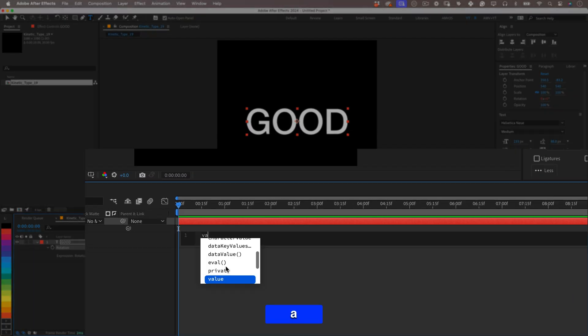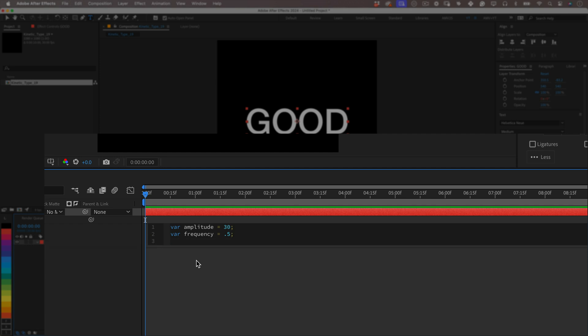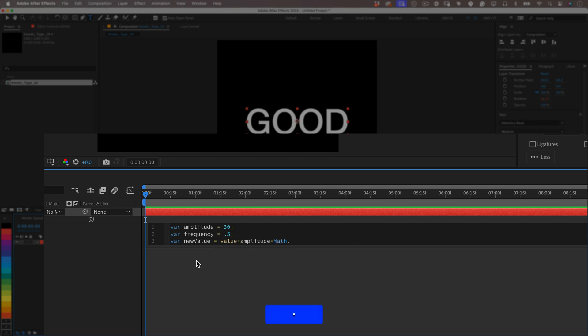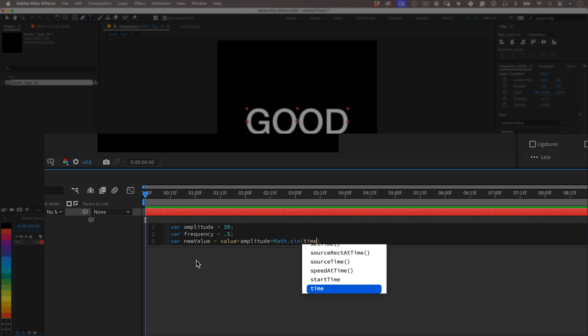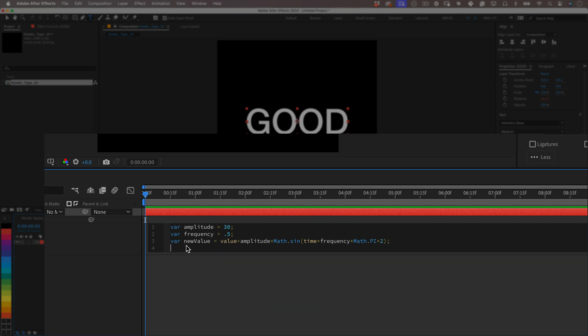Let's start with some variables: var amplitude equals 30, this will be the intensity of the effect that we're going to apply, higher values mean more deviation from the original rotation. Then var frequency equals 0.5, this will be the oscillation speed, how fast the rotation happens. Now let's apply the oscillating effect to the rotation property. Let's start with the variable var newValue equals value plus amplitude times Math.sin(time times frequency times Math.PI times 2);